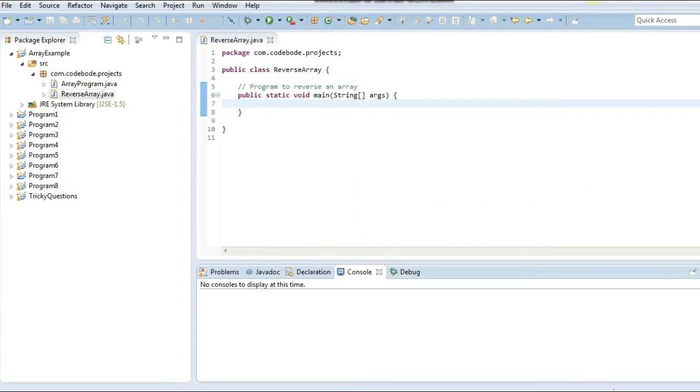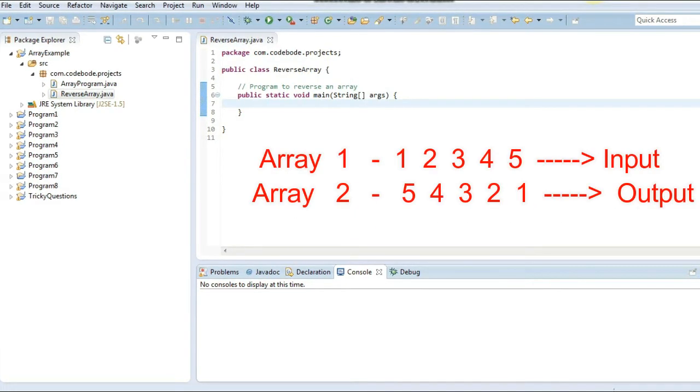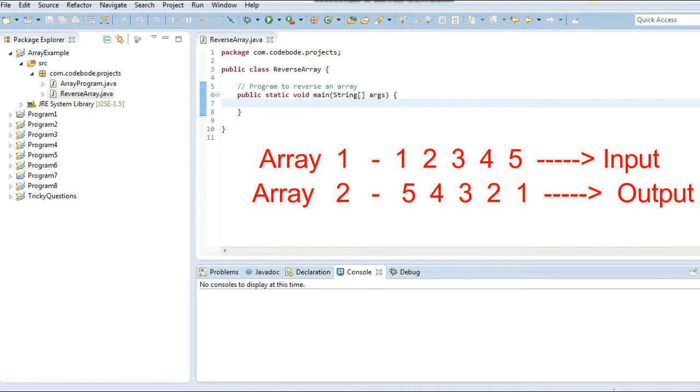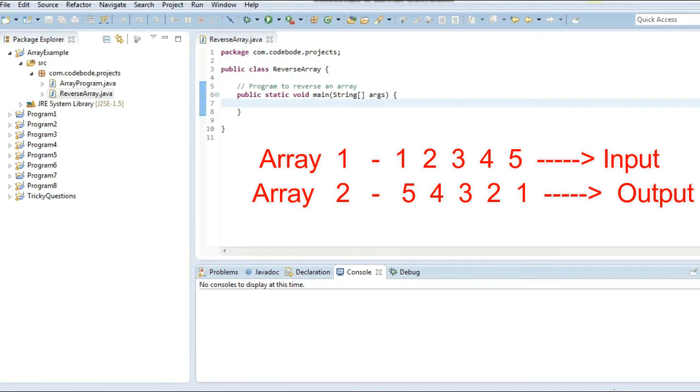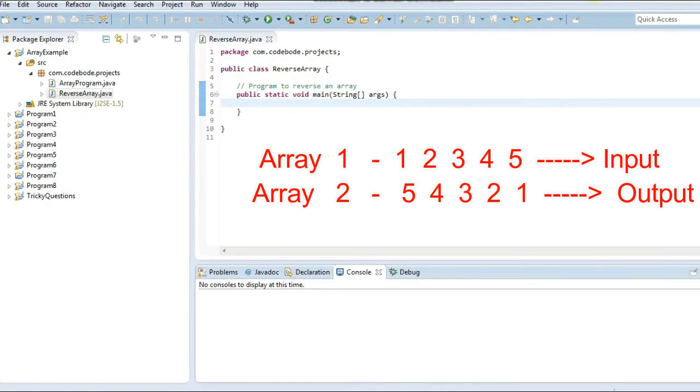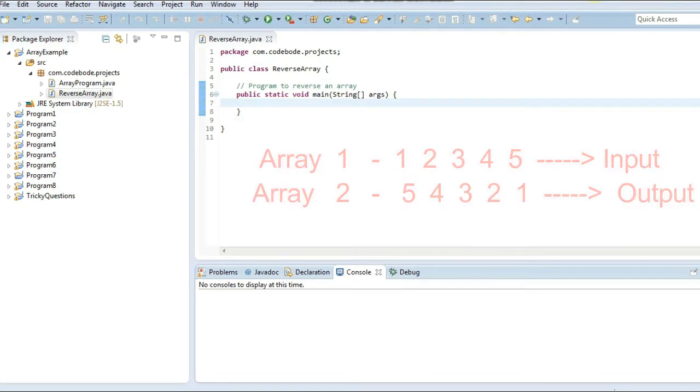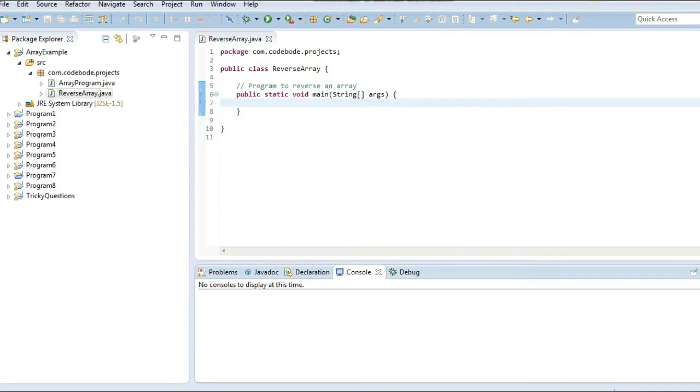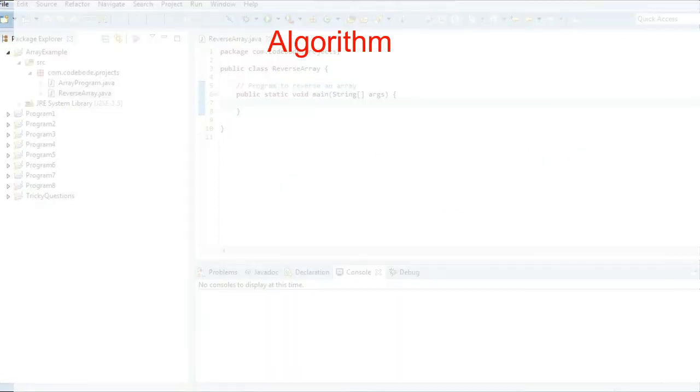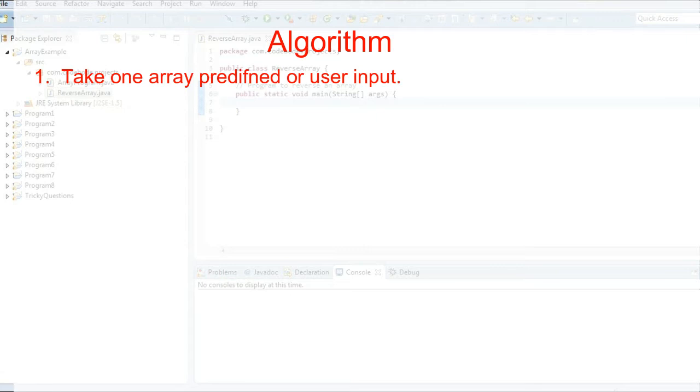Reverse means, for example, if your array has 5 values such as 1, 2, 3, 4, and 5, then the output should be 5, 4, 3, 2, 1. That is the array printed in reverse order. So let's see how we can do that.